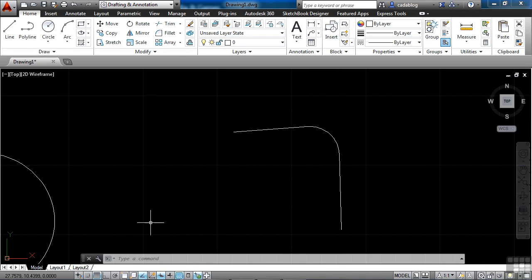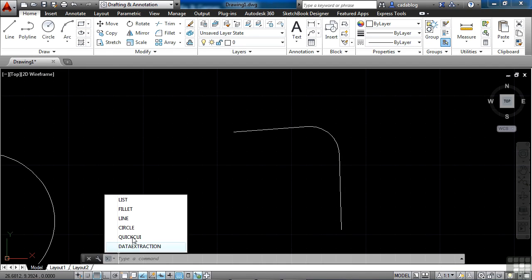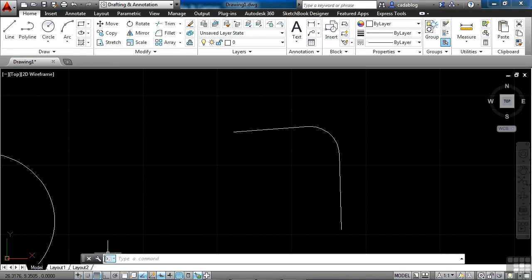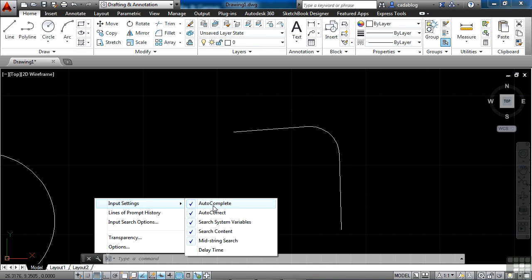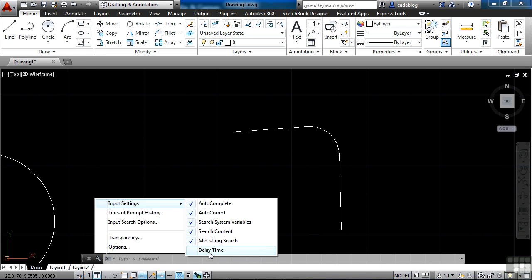You have other options here as well. If I click on this button, it brings up a list of the latest commands that I've used. And you can go back to it. You can change some of your settings by clicking on this little wrench. And you have your input settings right here. You can turn all this stuff off or on. You can even change the delay time for when things pop up or not.